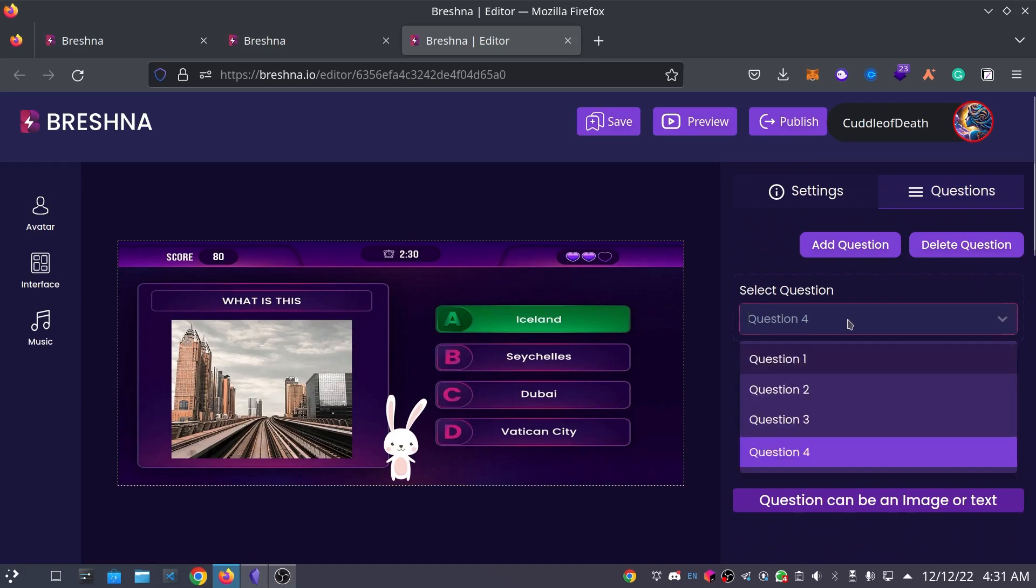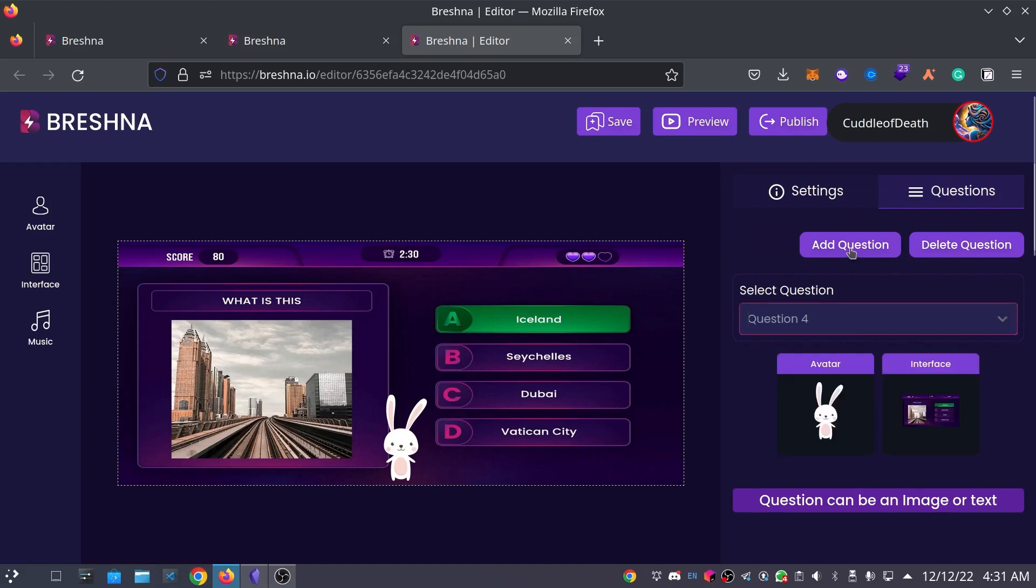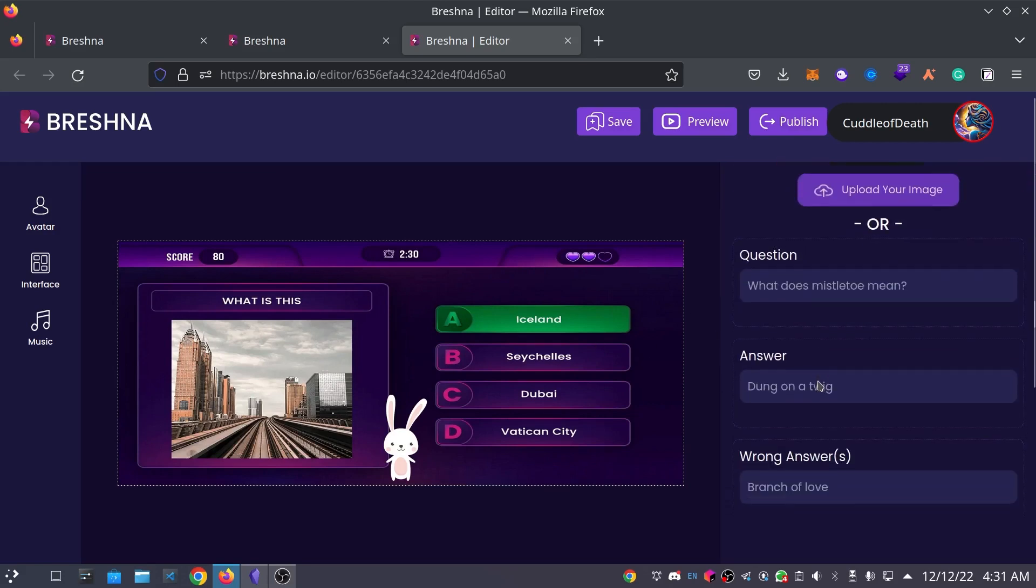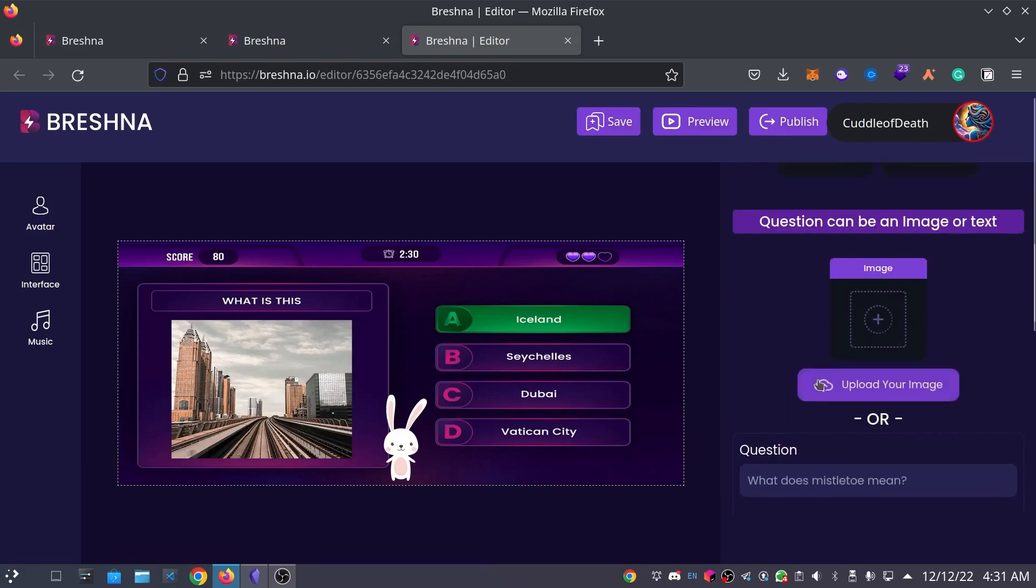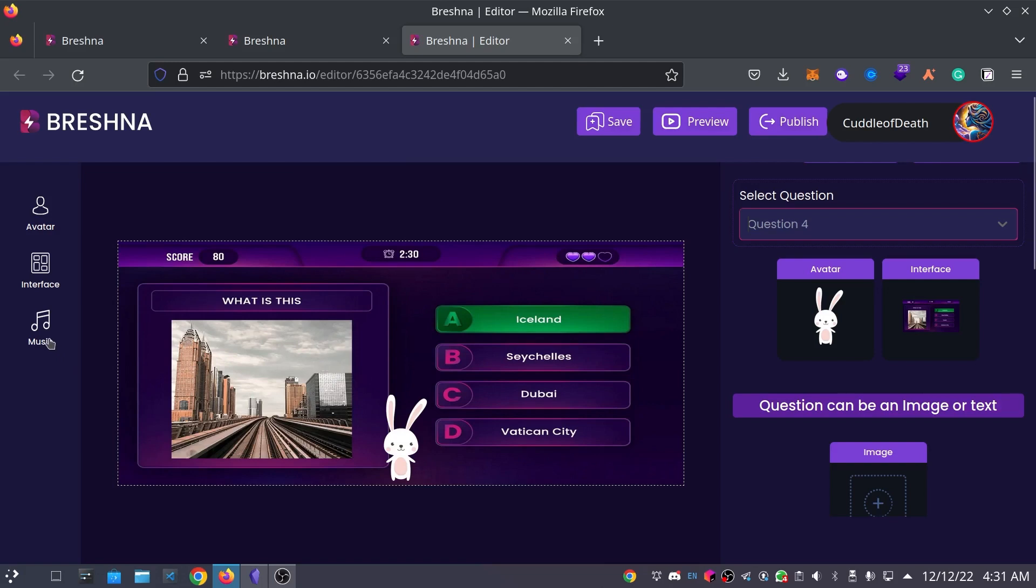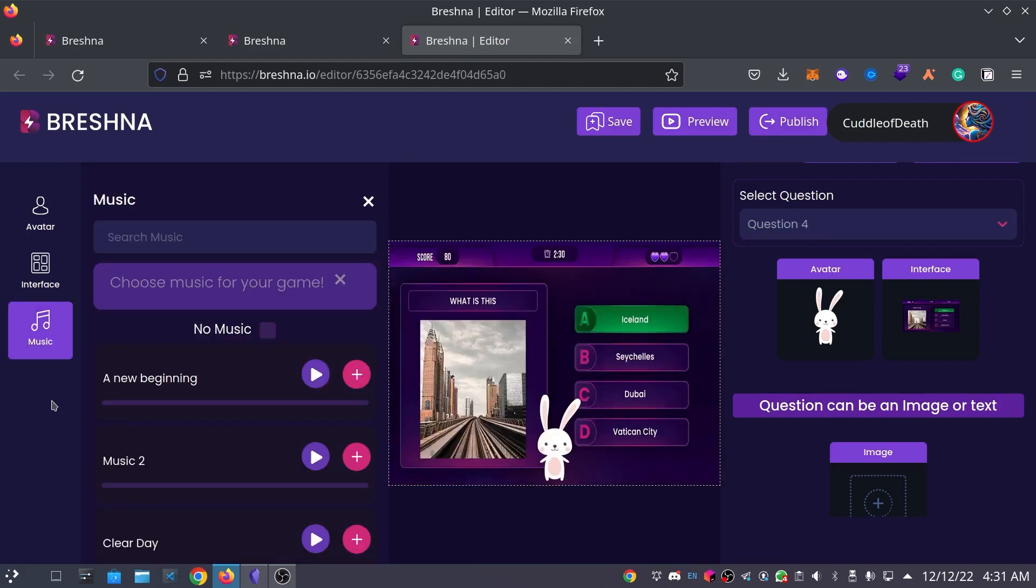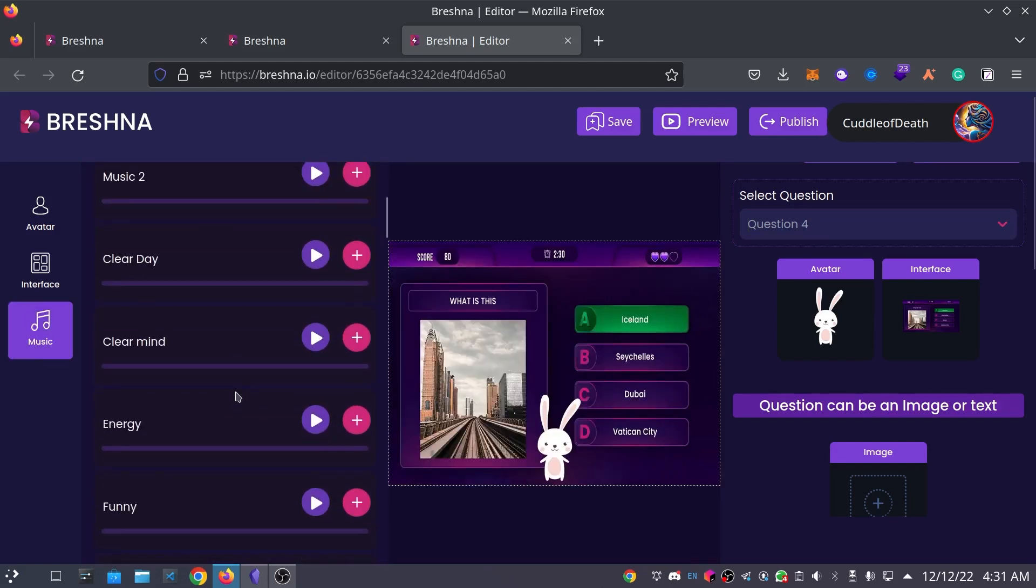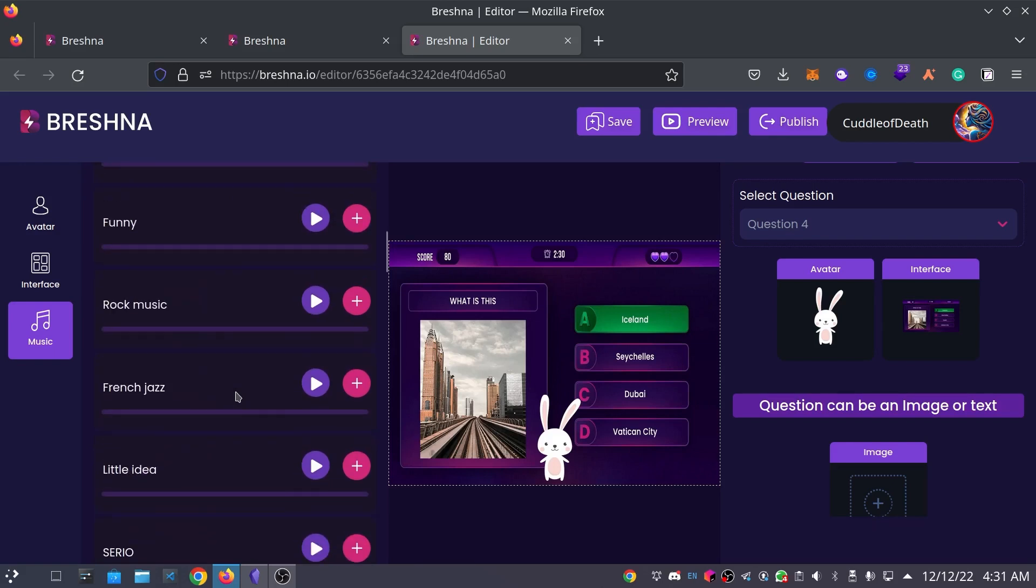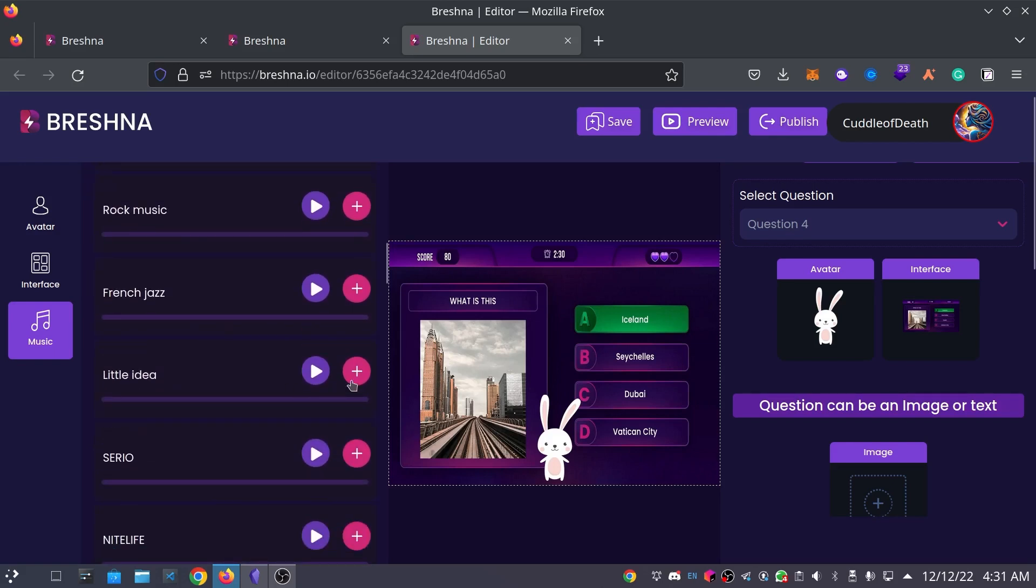And I actually think for this one, I will leave it at four questions for now. So, now that we have customized our game, we have customized our avatar interface and our questions, the last thing that we can do is actually customize our music track for our game. To do that, just head over to the left side of the game creator and click on the music tab. Now, you can press the play button on any of these music tracks to preview them and if there's one you like, just press the plus button to add it to your game.